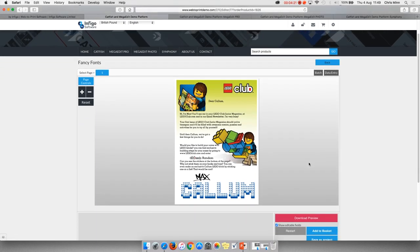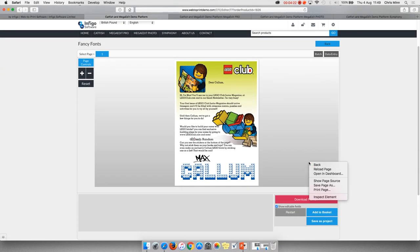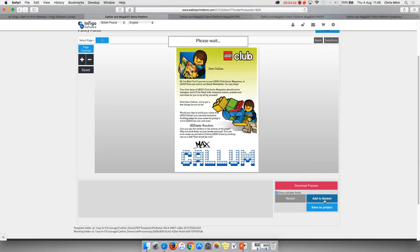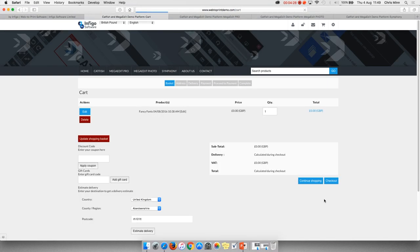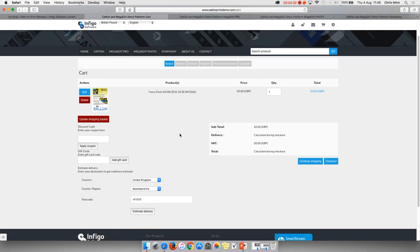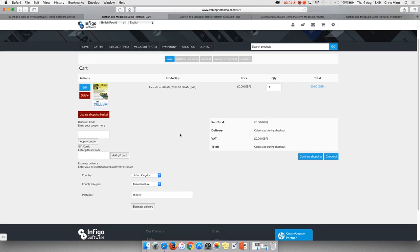Now in order to show you the user flow, I'm going to add this to my basket. We then come into our e-commerce backend. This is a fairly standard cart. Everything that you see is configurable. You do not need to allow people to have discount codes or coupons, but the option's there if required.